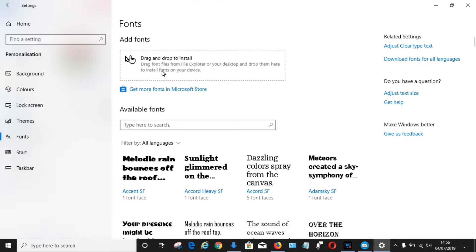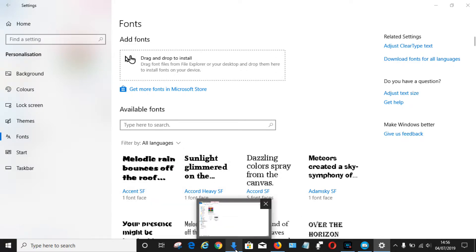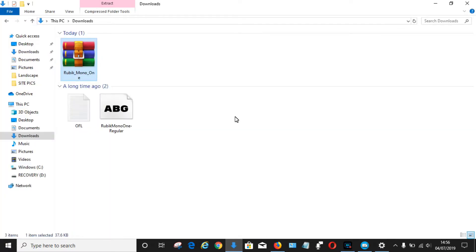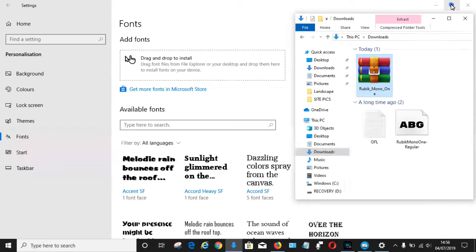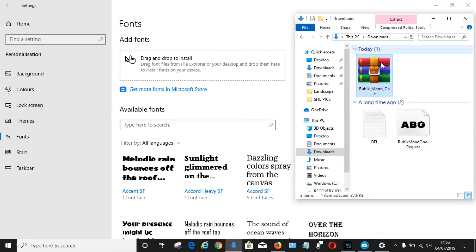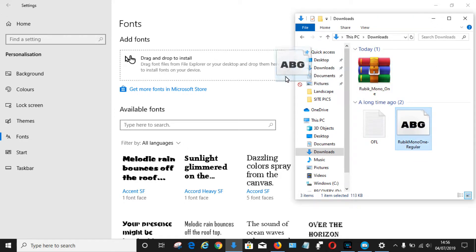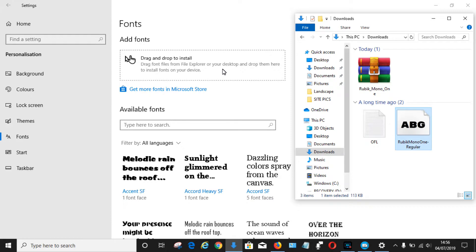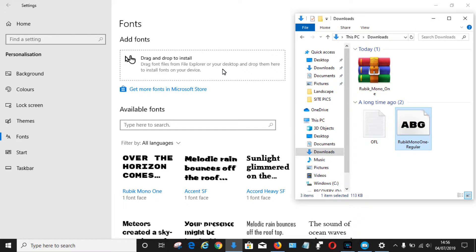And you can see here, right at the top, it gives you the option to drag the installed fonts to this location here, which will then install them onto your system. So again, open up your download folder. You will need to make this a little bit smaller, so click on the little restore down window. And then once you see your font here, simply left-click and hold and drag it to here and then release.